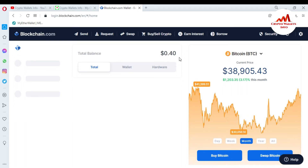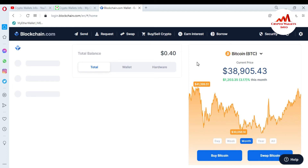Now you can see my blockchain wallet is open in front of me. This is the interface, and this time I have a balance of 40 cents — 0.40. If I properly import or use my blockchain account with atomic wallet, this balance will be shown in my atomic wallet.